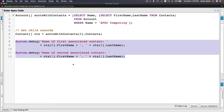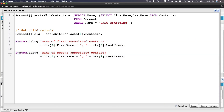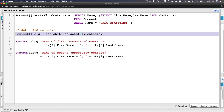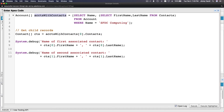So basically it's accessing the cts array — which is assigned from accounts[0].Contacts — and then getting the first element at index zero and the second element at index one. Arrays always start from zero. That's how you access those records.